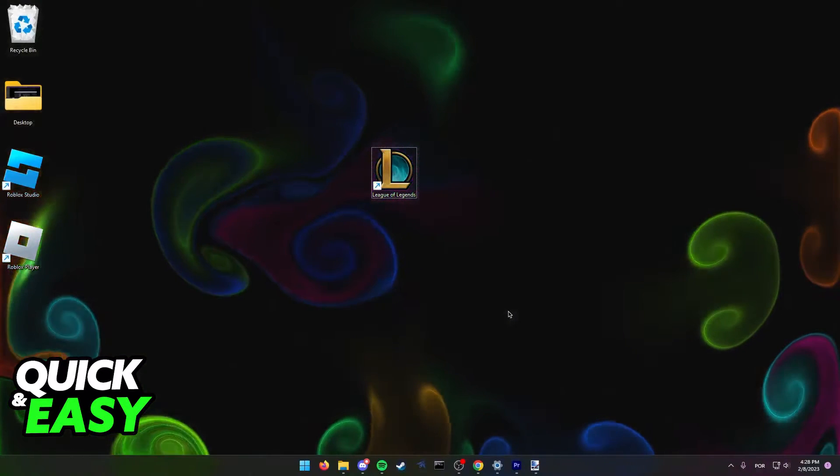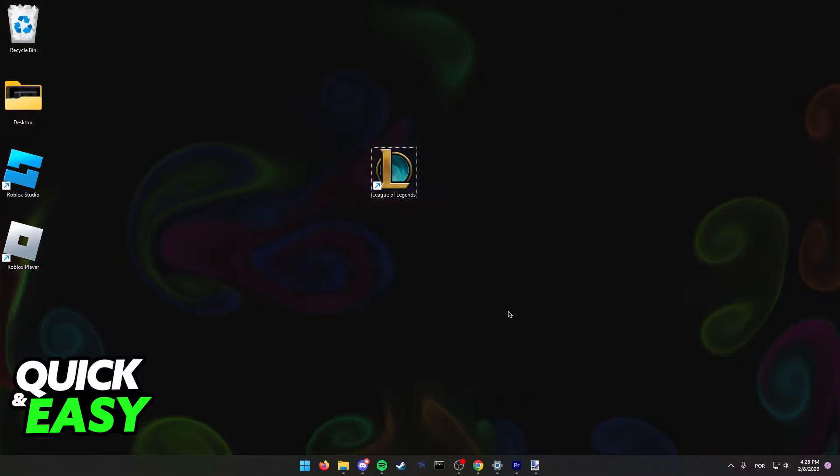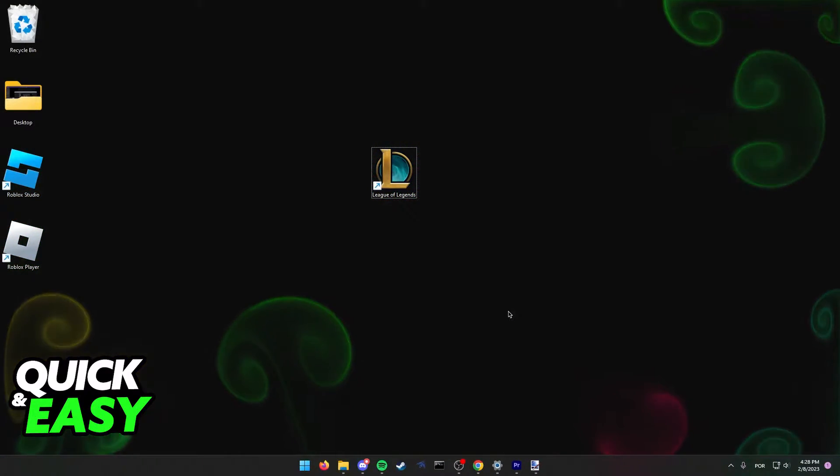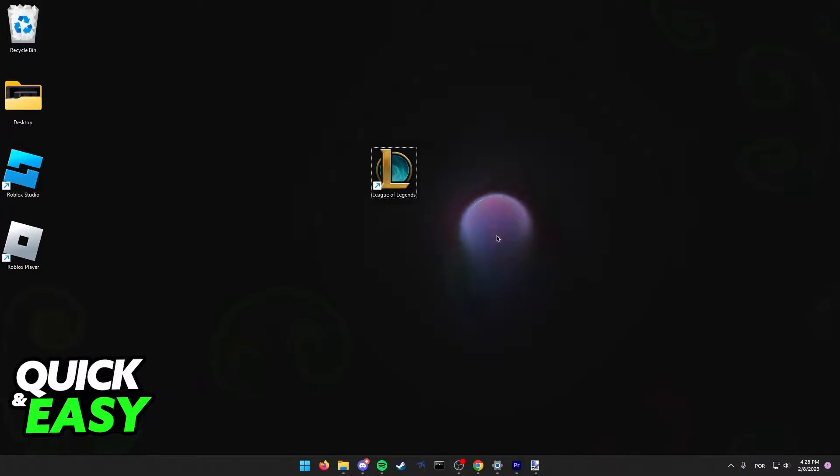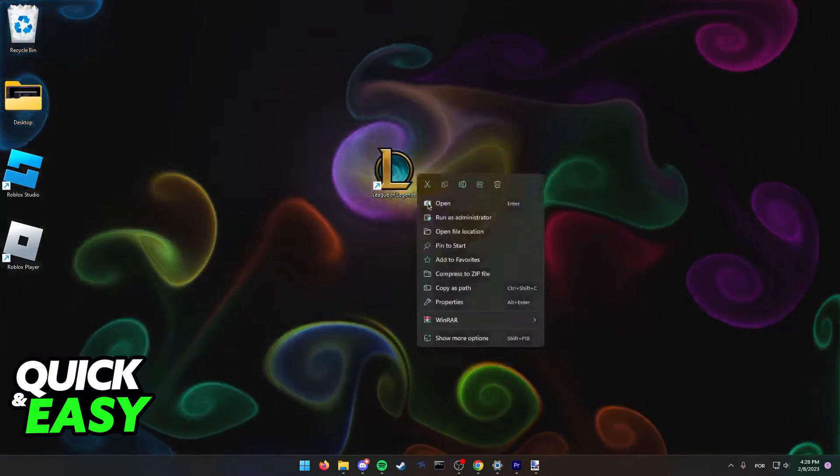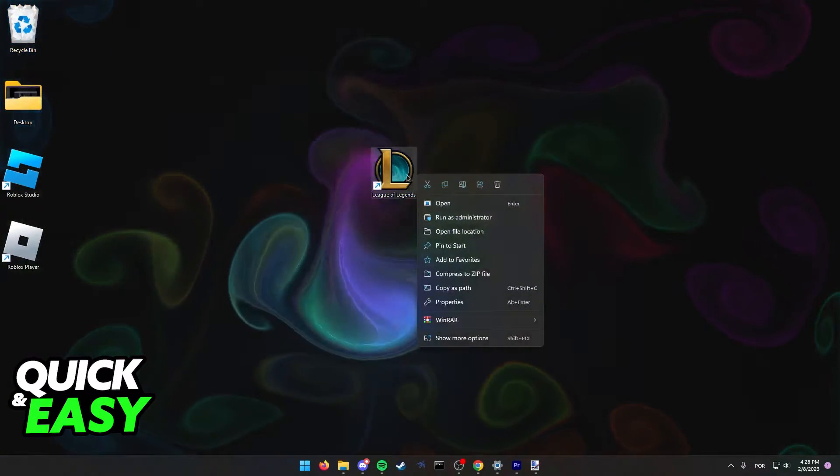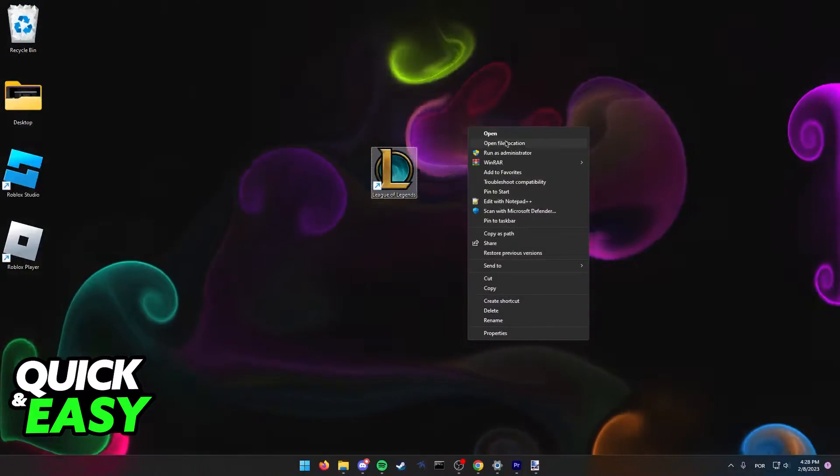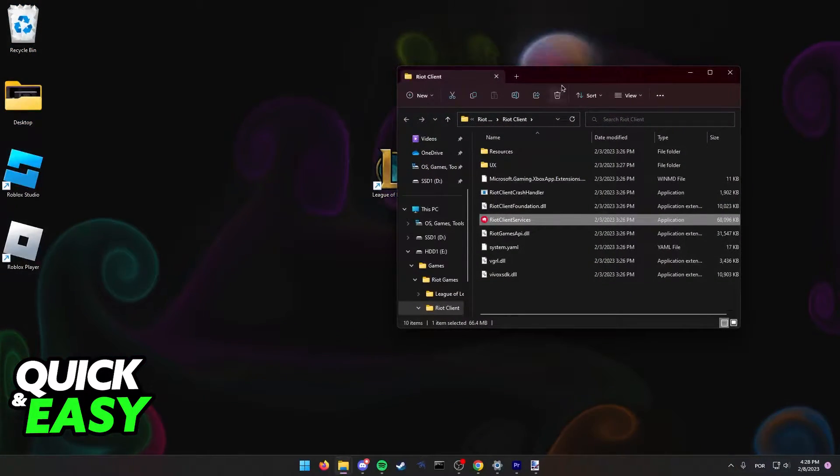First of all, you need to find out where League of Legends is installed on your computer. The quickest and simplest way to do this is just to right-click any League of Legends shortcut you have and select open file location.